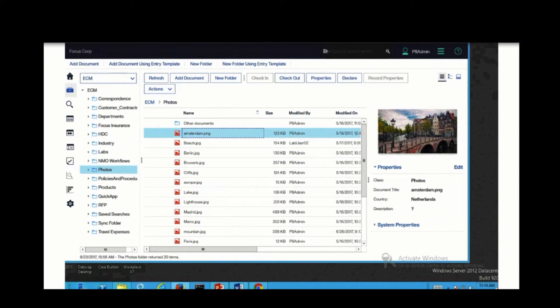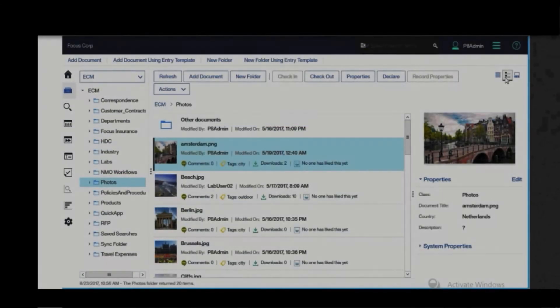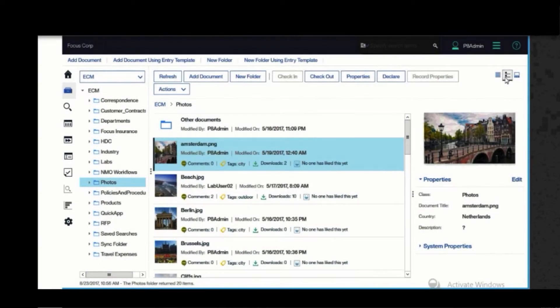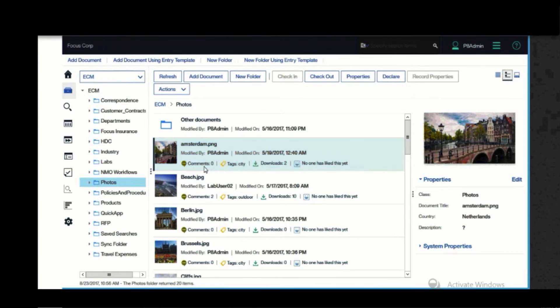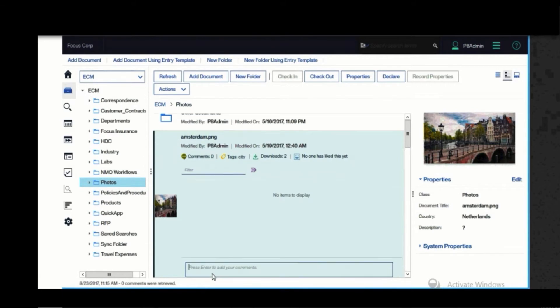We can switch over to the magazine view, and now we see the same content with miniature thumbnails. This is handy for taking advantage of social features, such as comments, tags, and likes. I can add a comment. Hey, let's have our next meeting here.